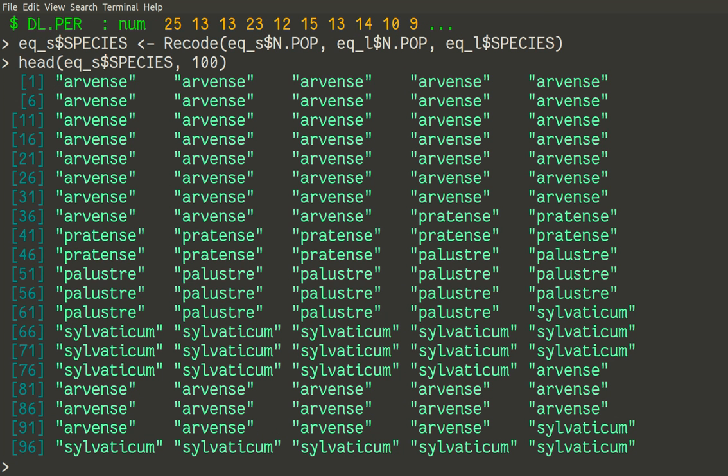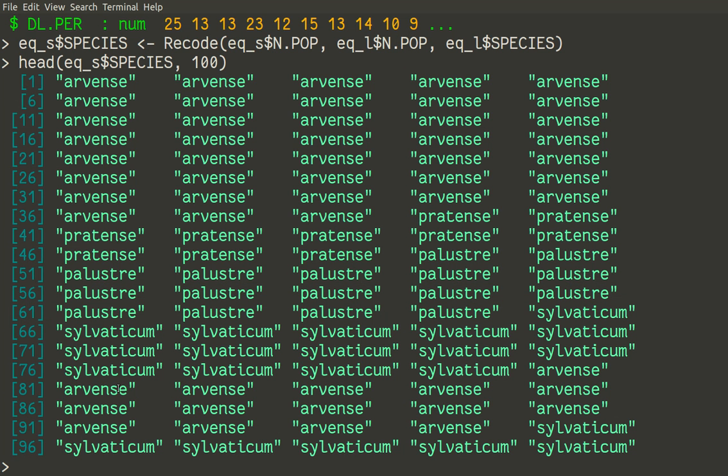Yes, so we now have species names which are placed into places where numbers of populations were present. So each different number of population was replaced with the name of species, actually with the species repeated.